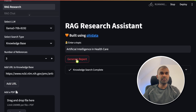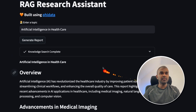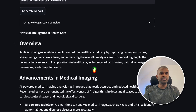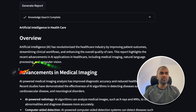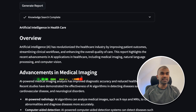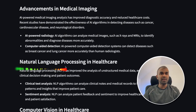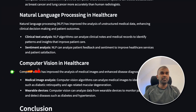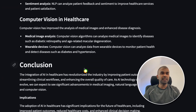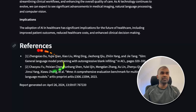Now I'm going to ask a question: 'artificial intelligence in healthcare' — that's what this URL is all about. I'm going to click Generate Report, and here you can see the detailed report with an overview, advancements in medical imaging, natural language processing in healthcare, computer vision in healthcare, and finally a conclusion with references.